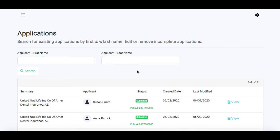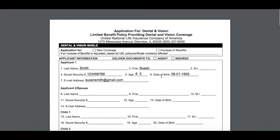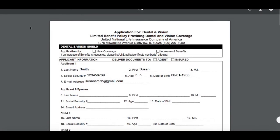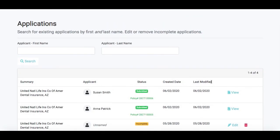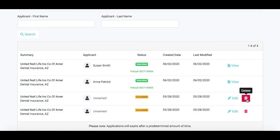All of your carrier and product e-applications will store here in your applications. You can see all of the ones you have submitted, the policy number, and the submitted status. If you want to view a copy of that application, you can click View and it will pull up what you submitted on that carrier's paper application. The system will also store incomplete applications, so if you started one and need to come back to it, it will be there. You can edit an incomplete application, or if you're not going to finish it, you can go ahead and delete it.